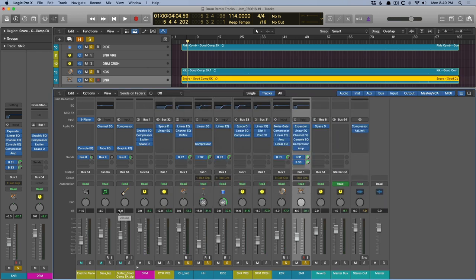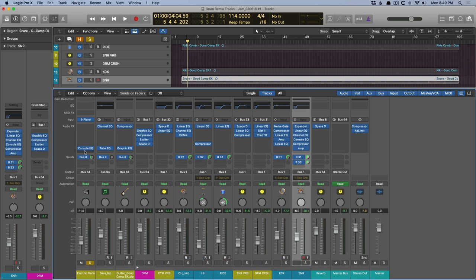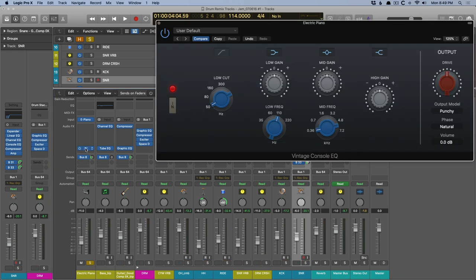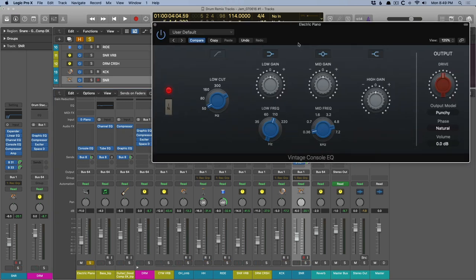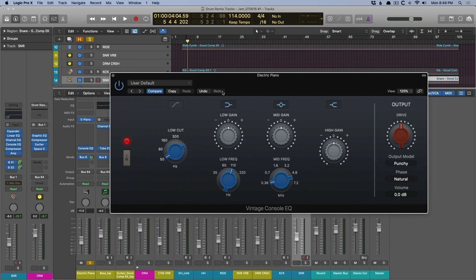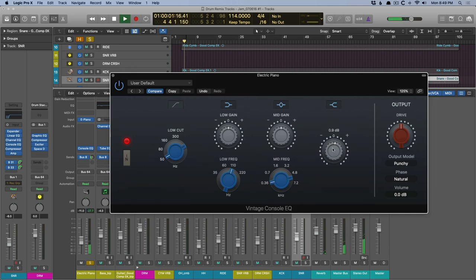Now, again, with the console EQ, it's just really amazing how smooth this thing is and how simple it is. Let's take a listen to this keys and just play around with some of the bands to hear what they sound like. Let's take a listen to this key.